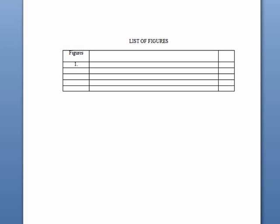Next, label the top right column 'Page.' Also make sure that this title is centered within its column. In this column, write the corresponding page numbers that each figure is presented on.